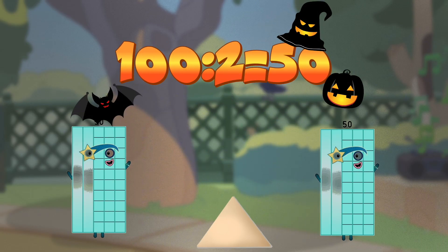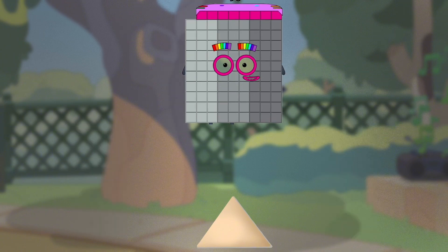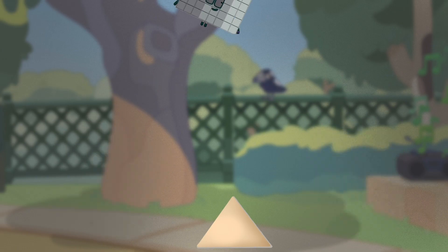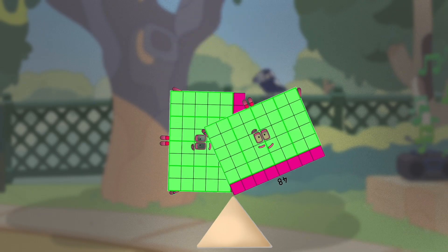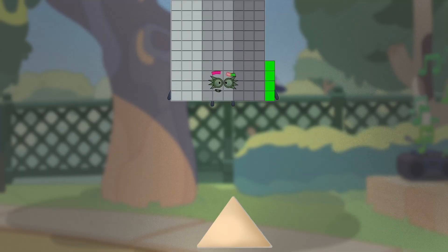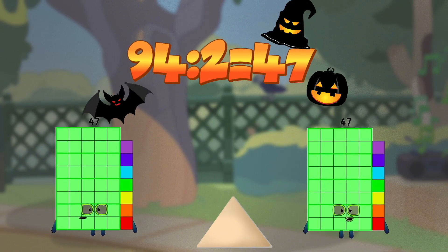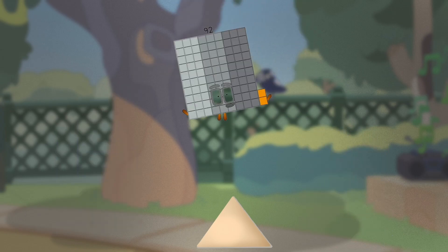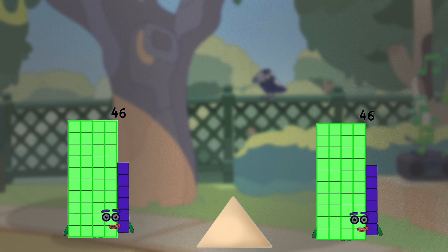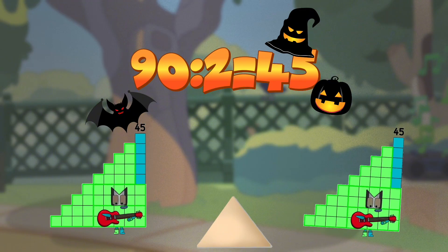100 divided by 2 equals 50. 98 divided by 2 equals 49. 96 divided by 2 equals 48. 94 divided by 2 equals 47. 92 divided by 2 equals 46. 90 divided by 2 equals 45.